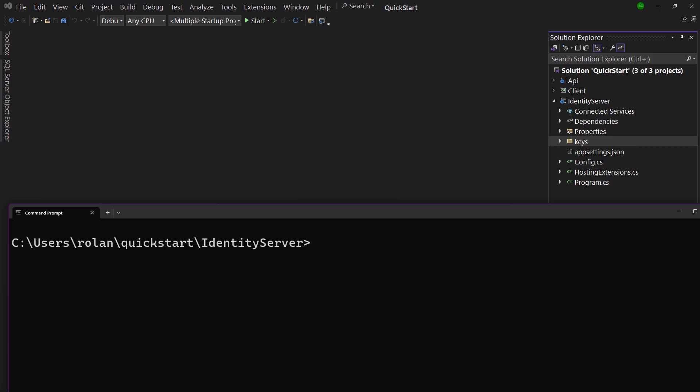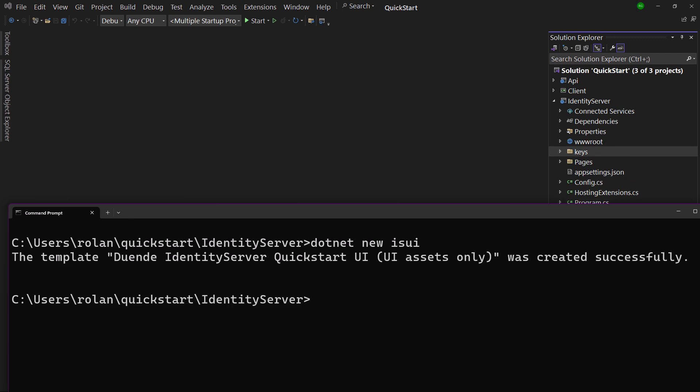First of all, some kind of UI is needed in our identity server project, because pages like a login page are needed now. To add that, we can use an identity server template called IS-UI. This template doesn't contain a ready-to-go project, but just the UI assets.